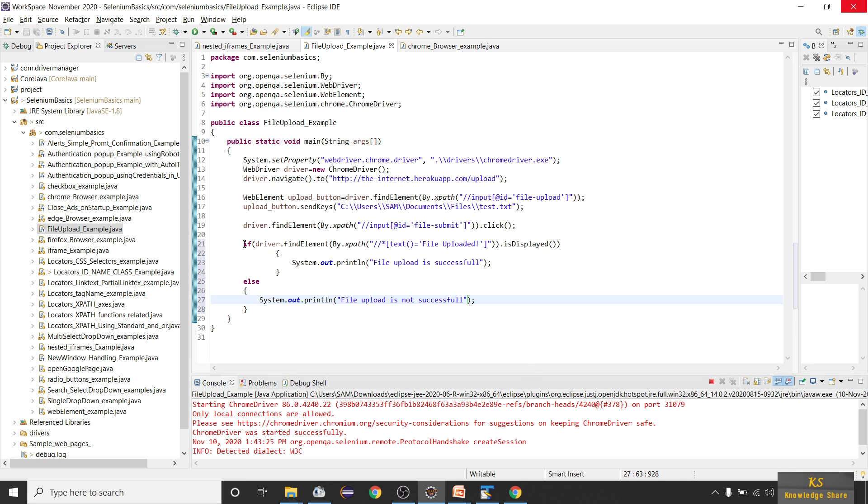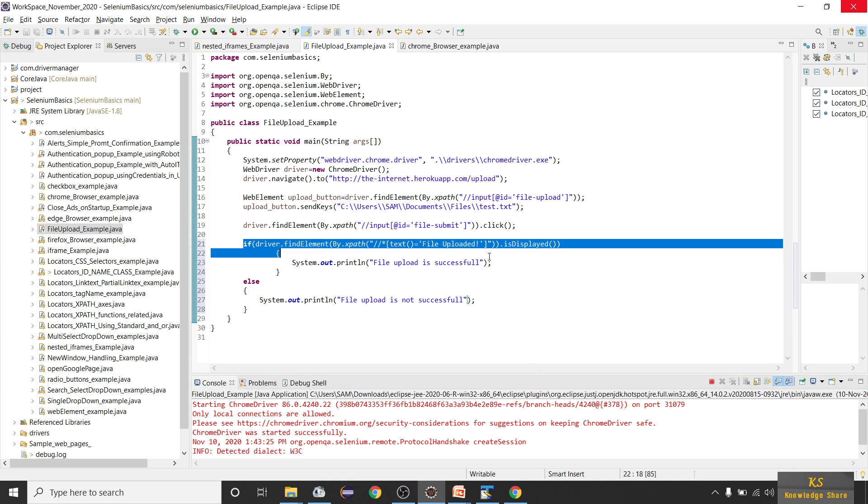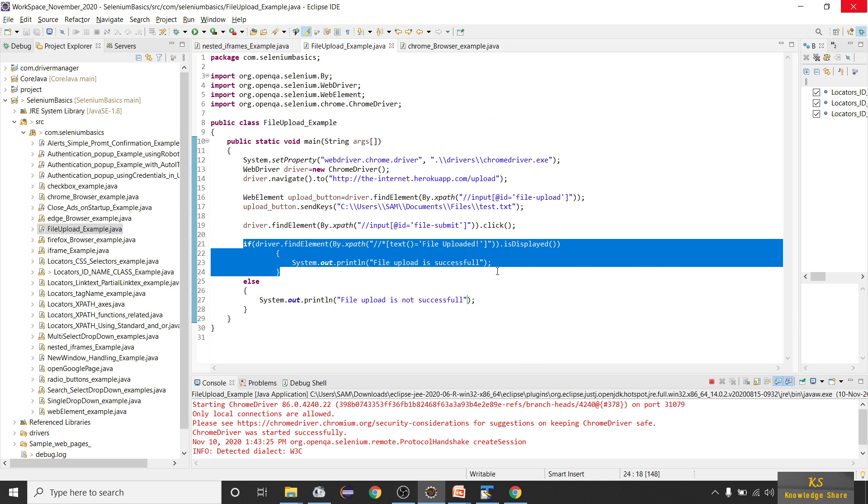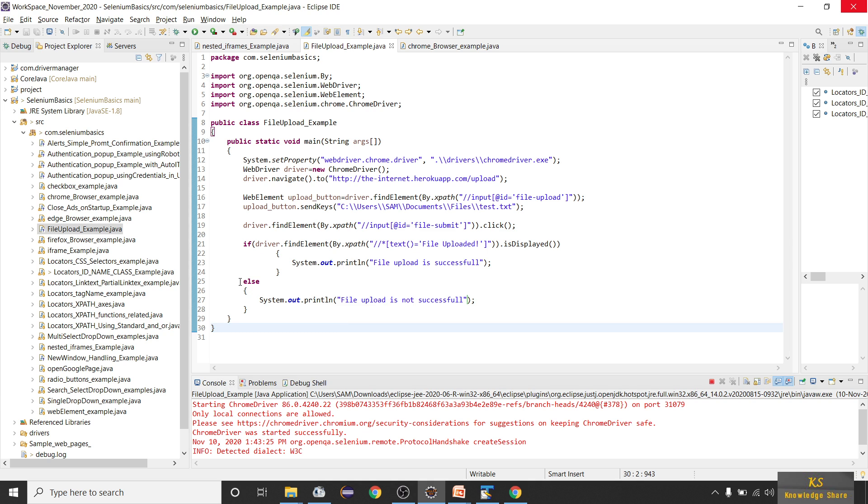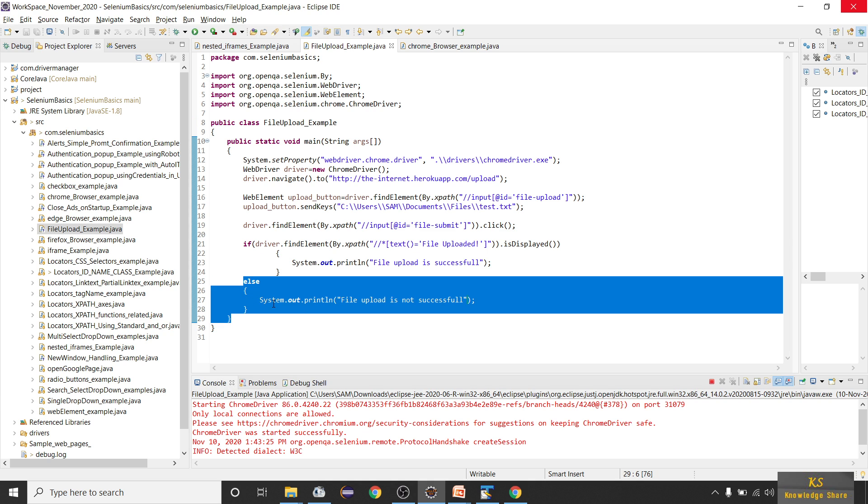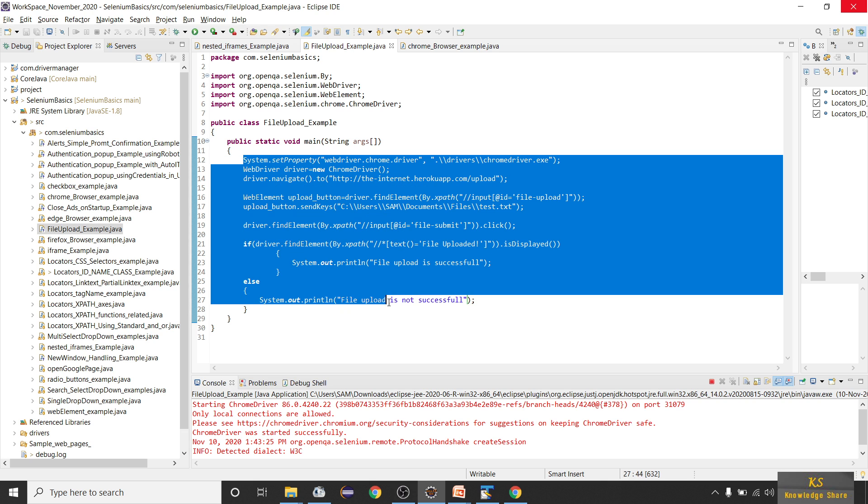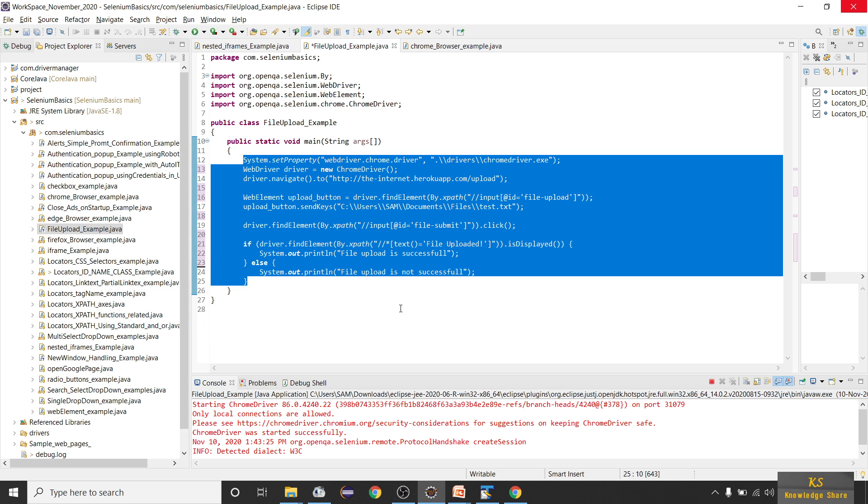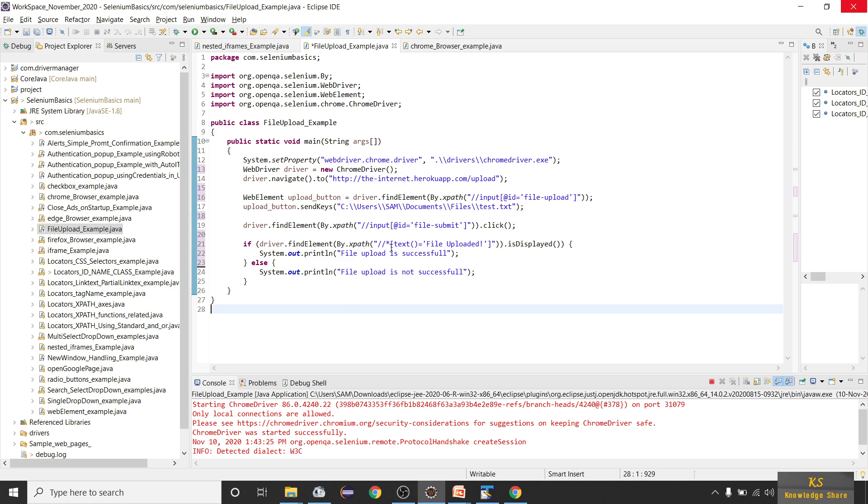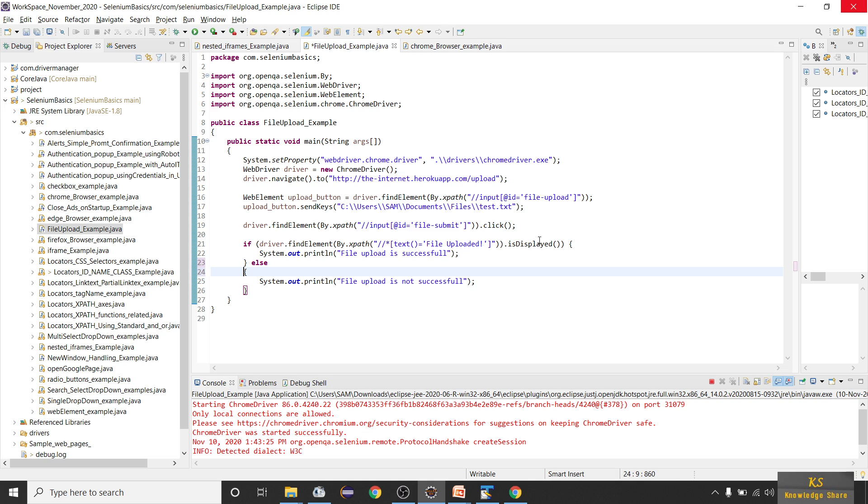So that's all we have. We are just going to verify whether this text is present or not. Let me format this in a nice way - Control Shift F will format your code. Now let us run this program and see whether we are getting the correct text or not.